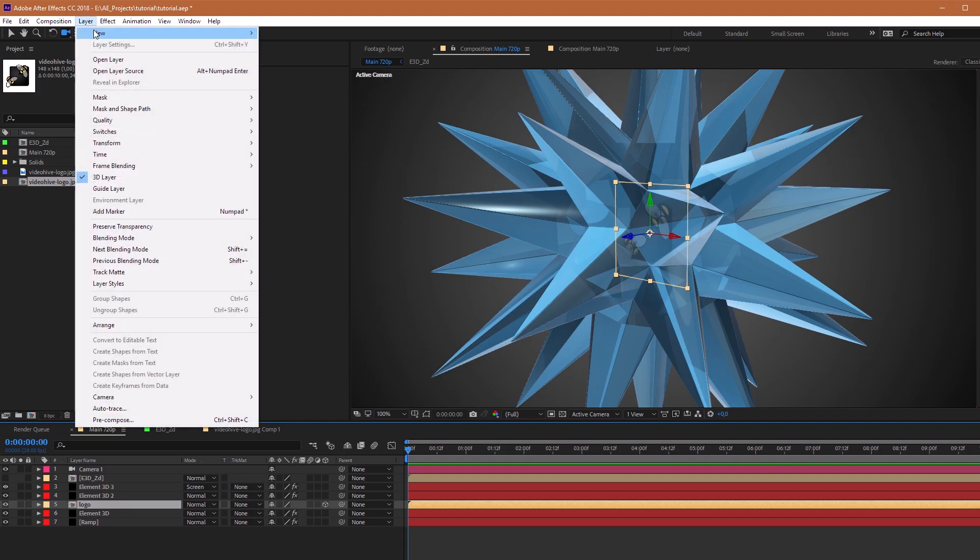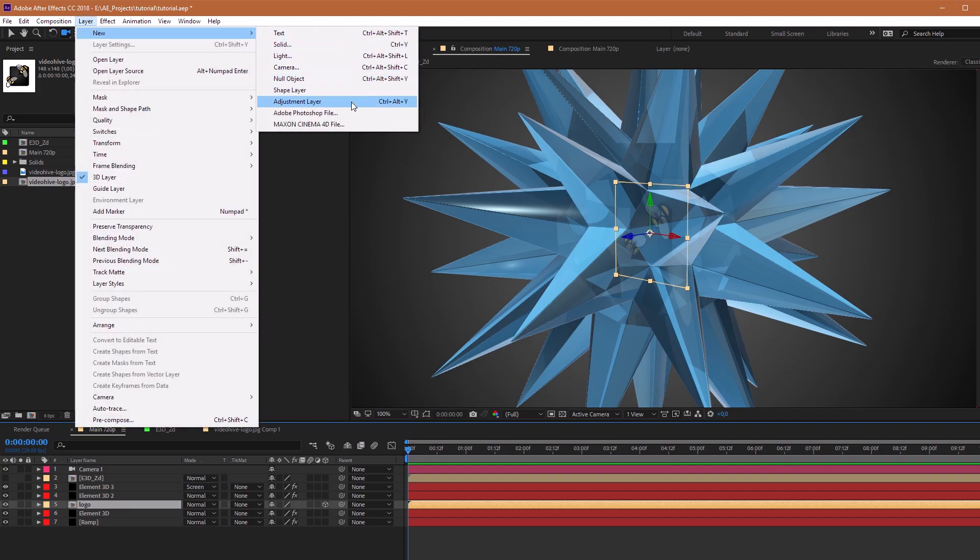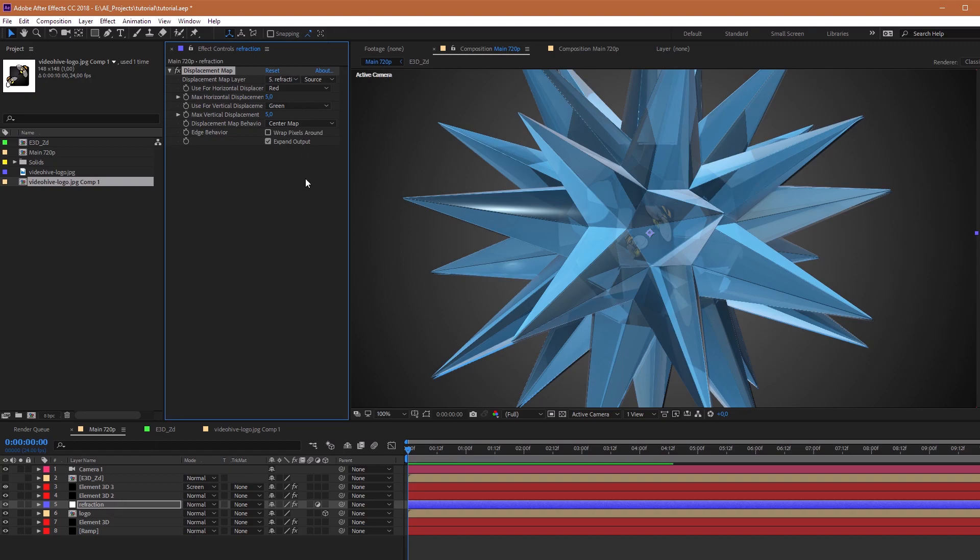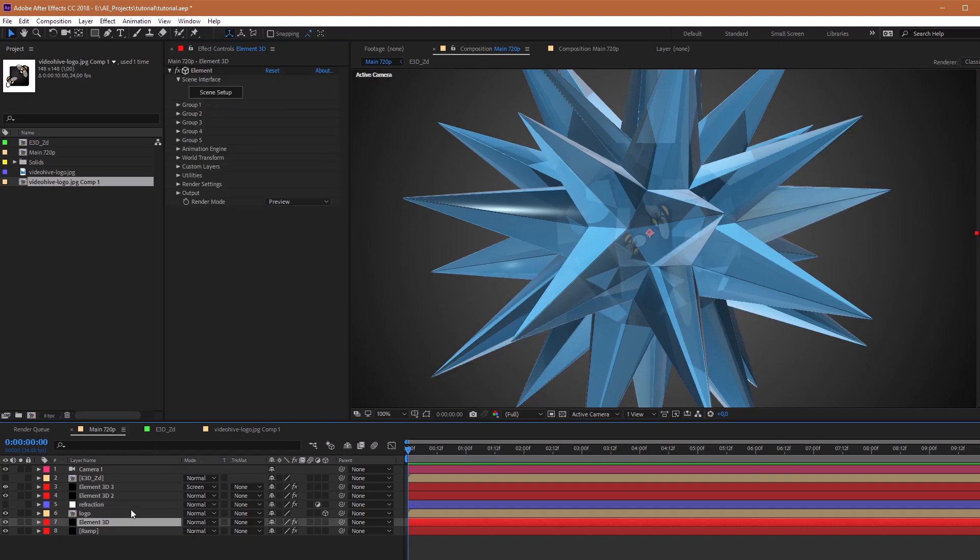Next. For refraction, we need to create Adjustment Layer. Rename and apply Effect Displacement Map. For next, we need to create a duplicate composition with data about how it refracts our picture inside 3D object.